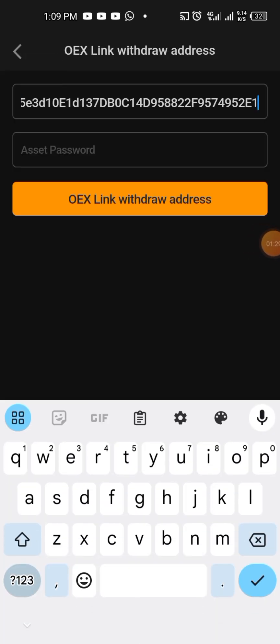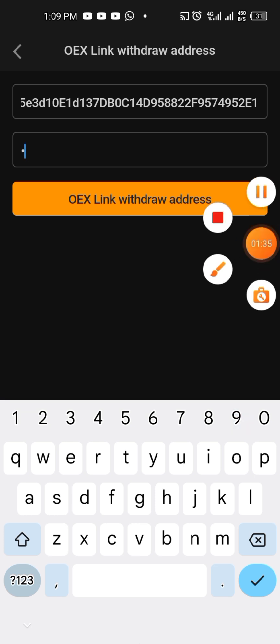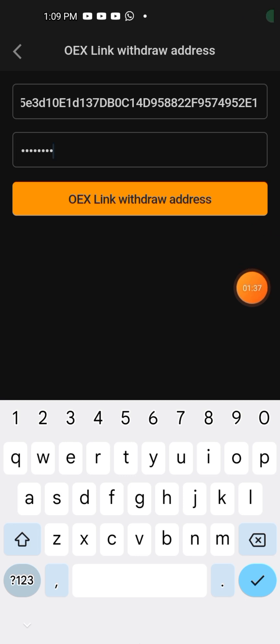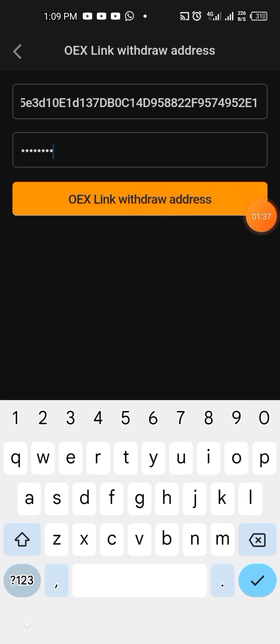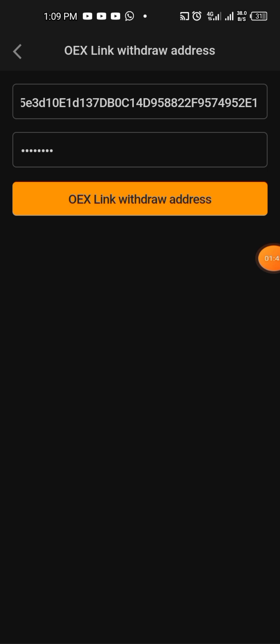You submit the address. You put your withdrawal password. Once you put your withdrawal password, then you click withdraw, then you confirm.